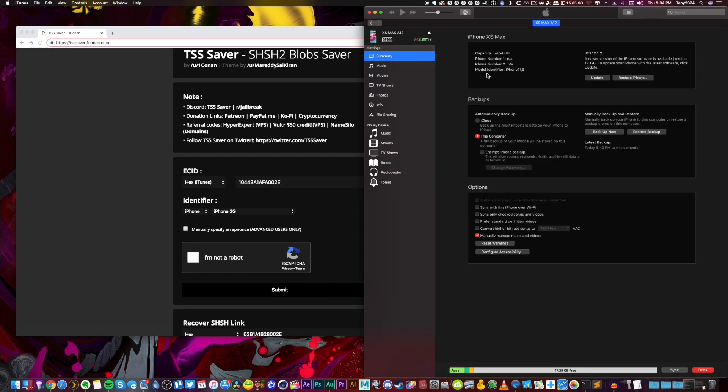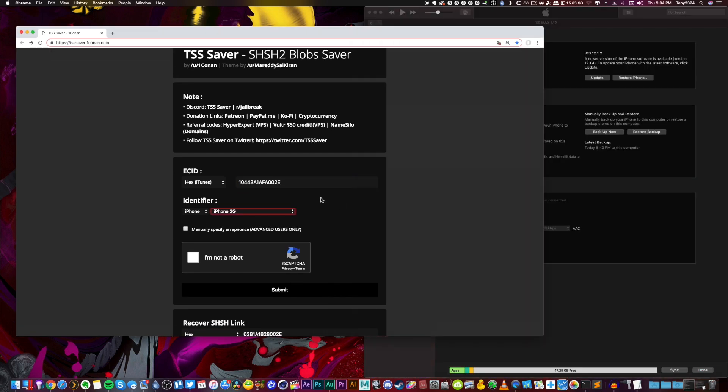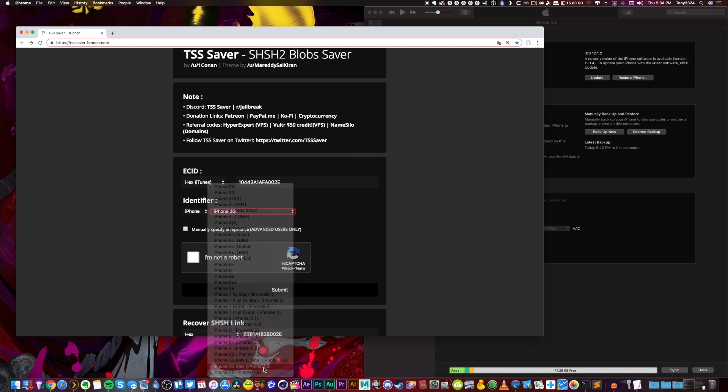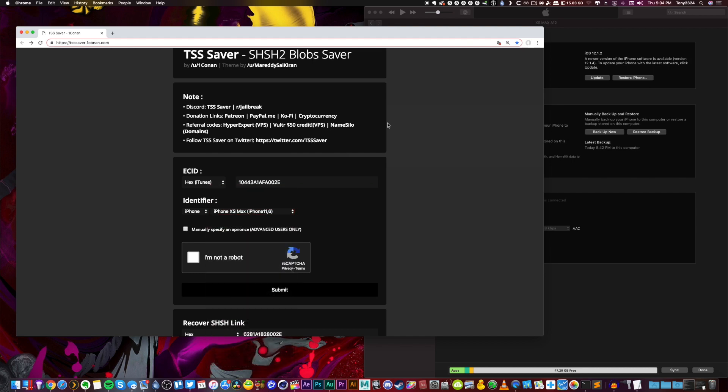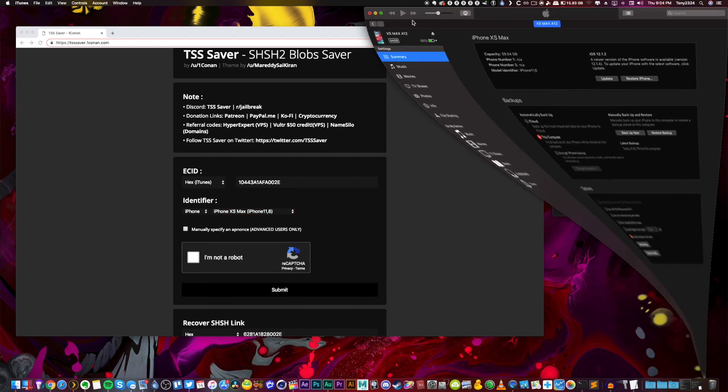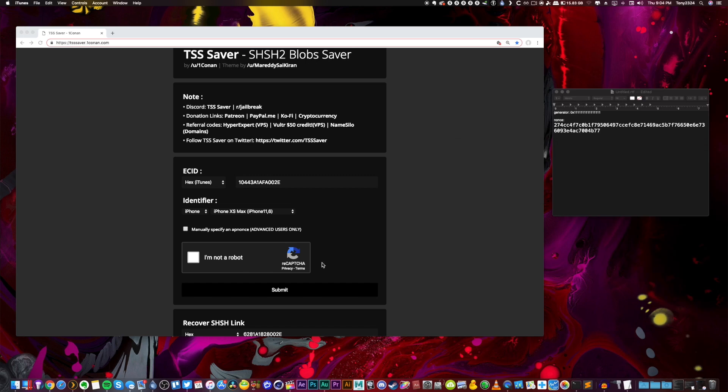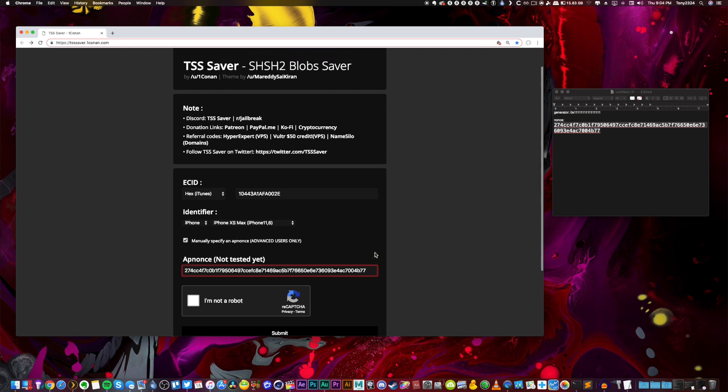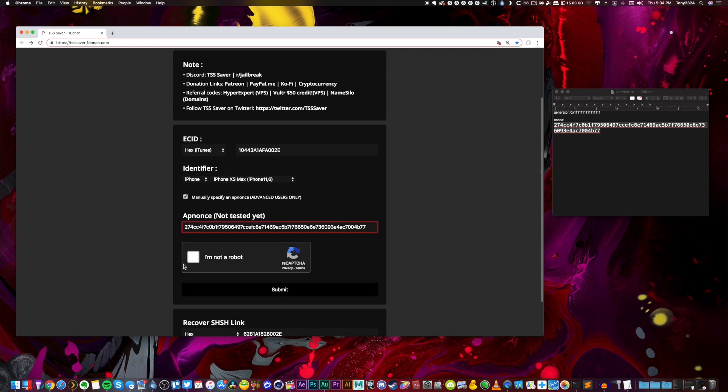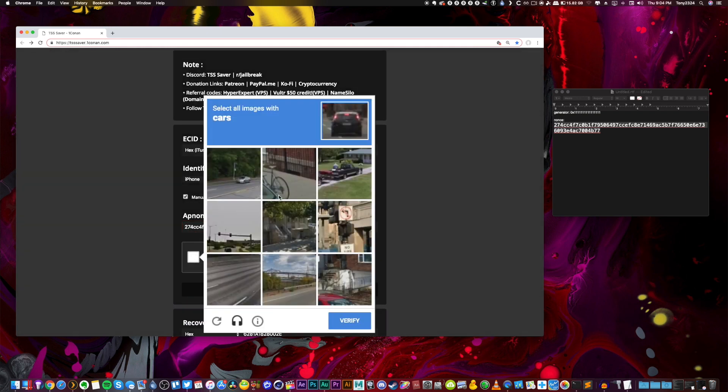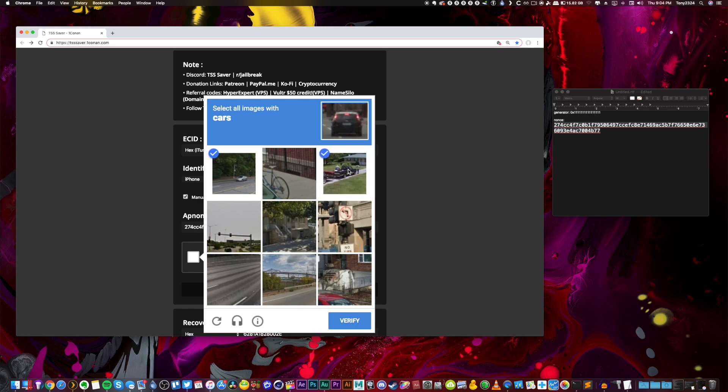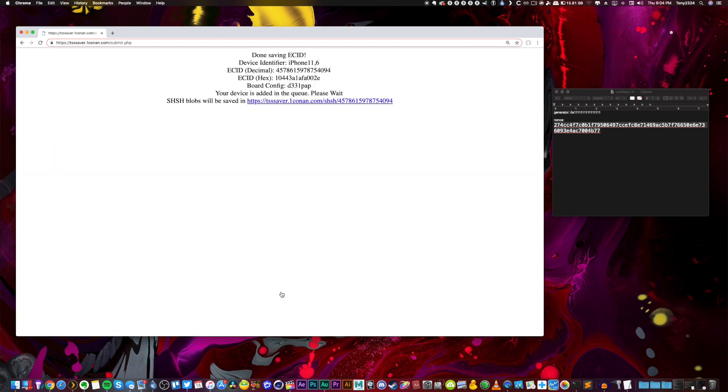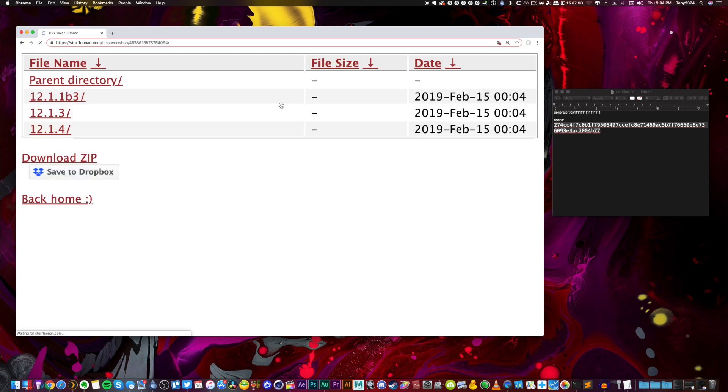And now everything that we just did, this is where it comes into play. We're going to manually specify an AP nonce, advanced users only. And we're going to copy and paste what we just gathered from terminal in right there. We can select I'm not a robot one more time, and have some fun selecting cars and verifying it. And then finally guys, we can hit submit right here. And now our blobs for this device are saved on the TSS saver website.